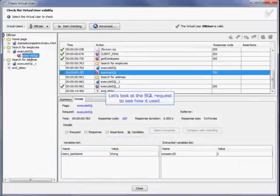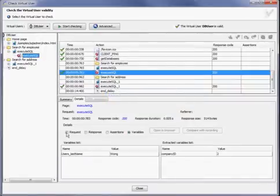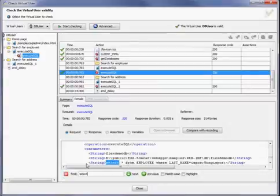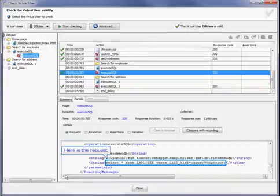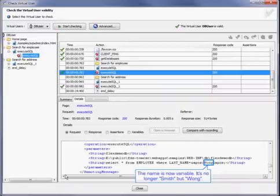Now we're going to look at the SQL request to see how it's used. There's the request. The name is now variable. It's no longer Smith but Wong, as you can see.